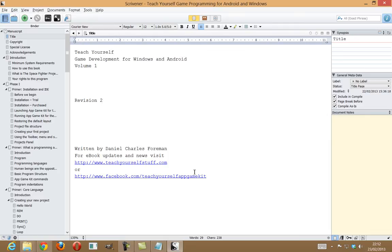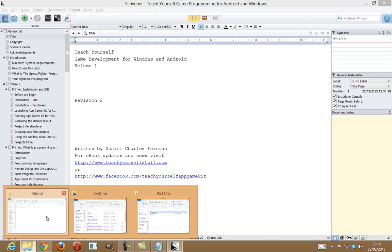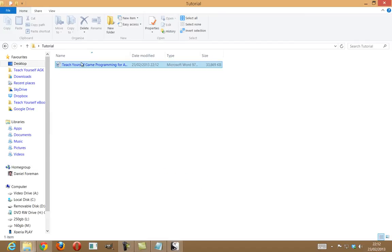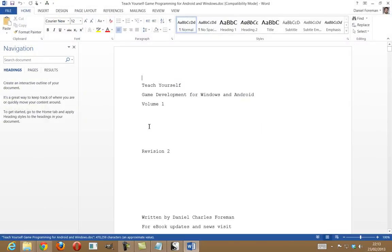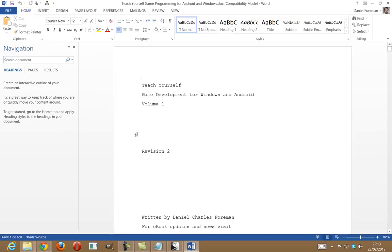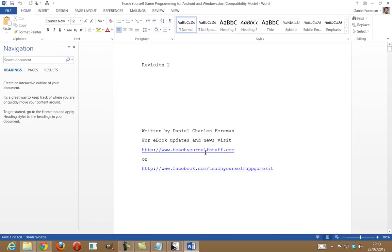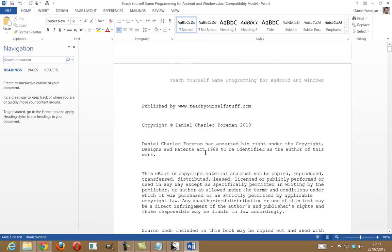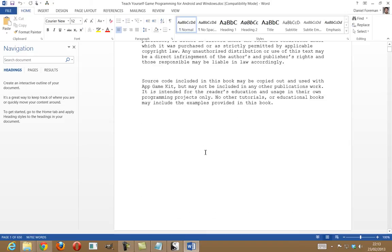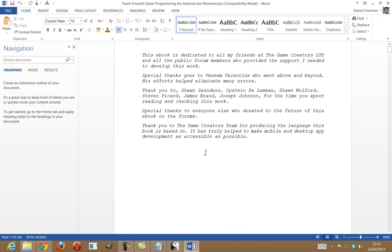So, if I go into my folder, there's my document. And all I'm going to do now is my part with Scrivener is basically done now. So, I'm just going to open up the file in Word. I'm using the latest 2013 version of Word. This should work with 2007, 2010. I'm not sure about 3 and below that.